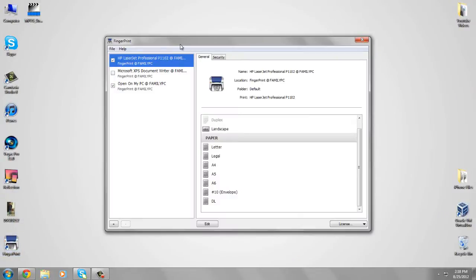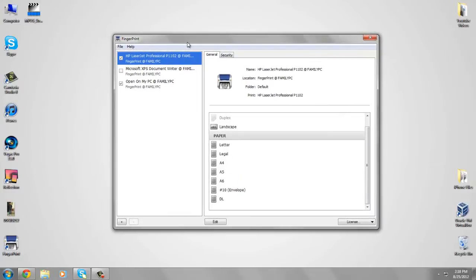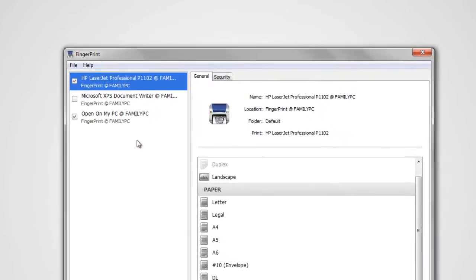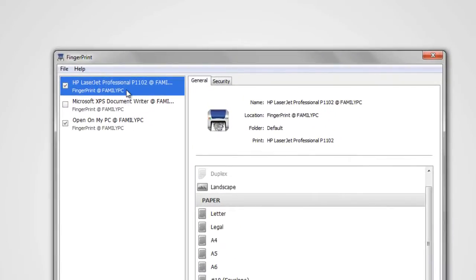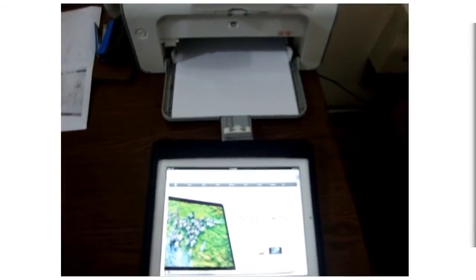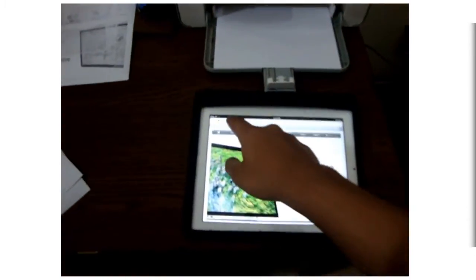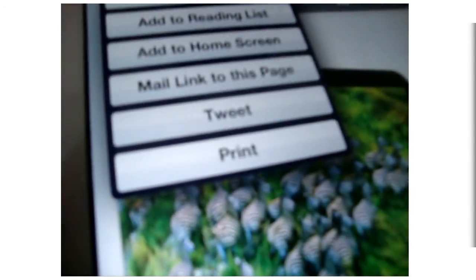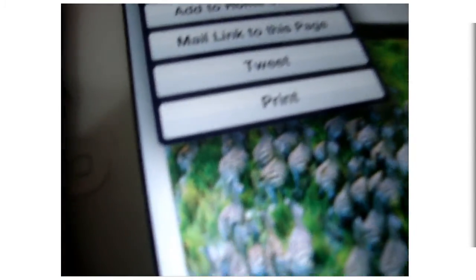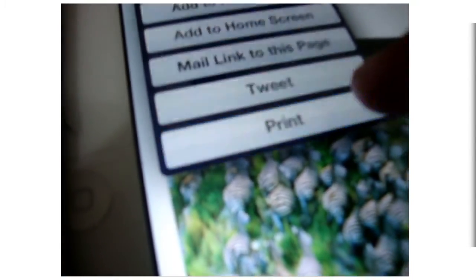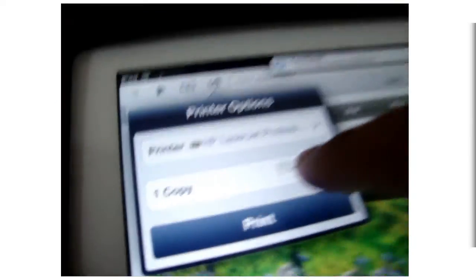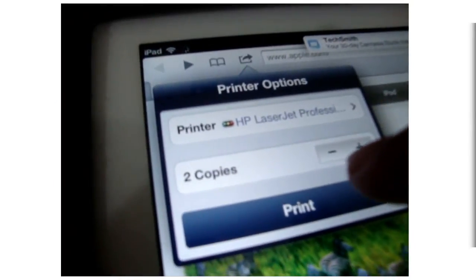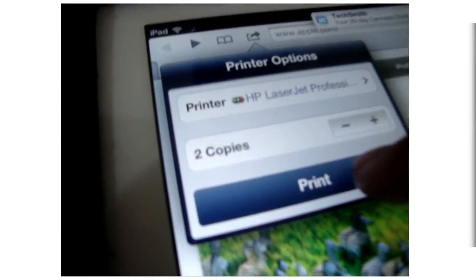I'll change the camera view. As you can see, I have my printer right here and the iPad in front of it. I'm on apple.com and I will print this page. I'll tap print.